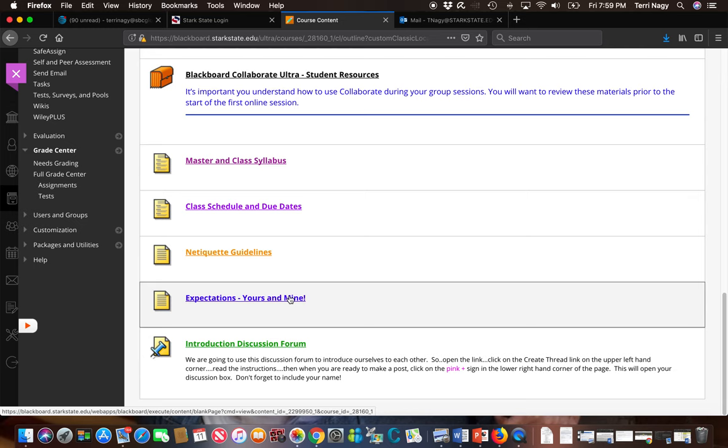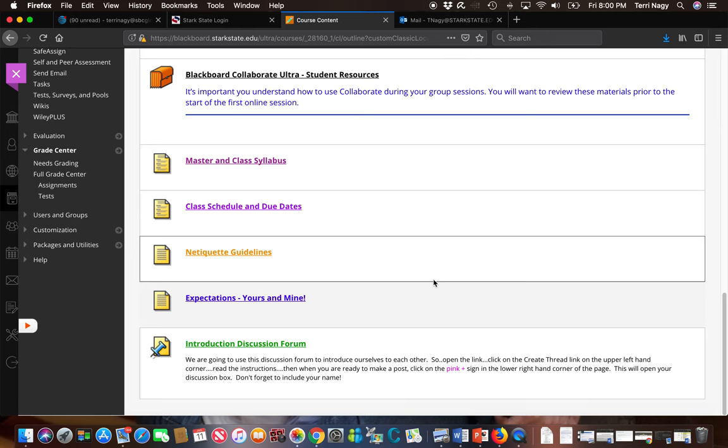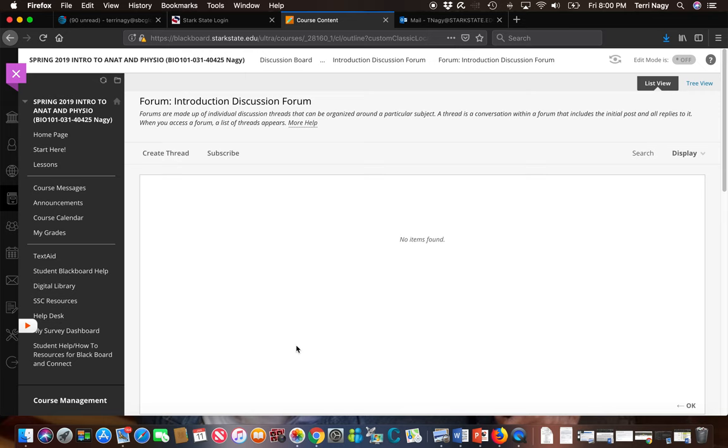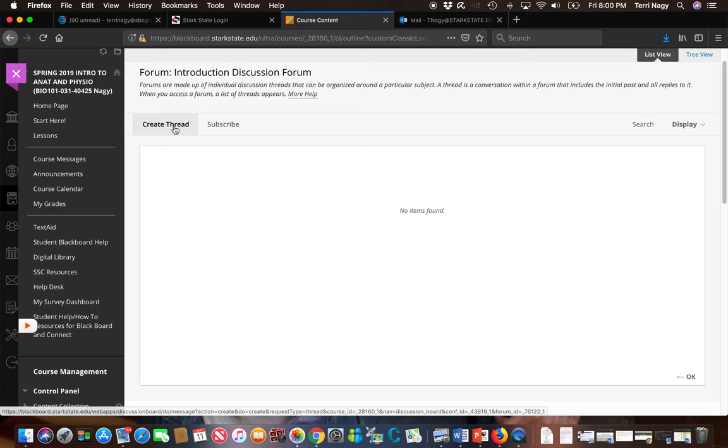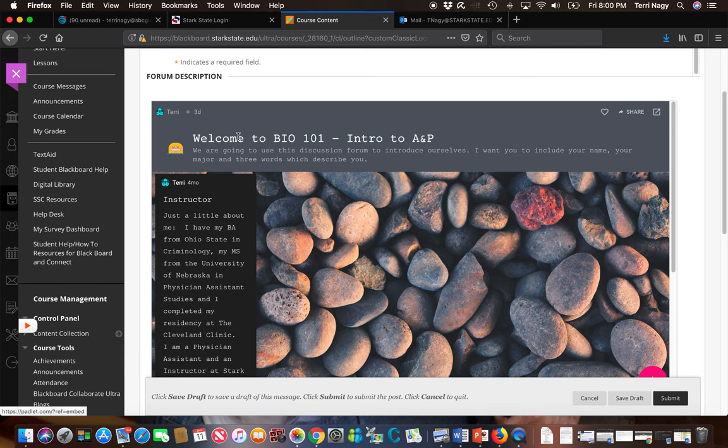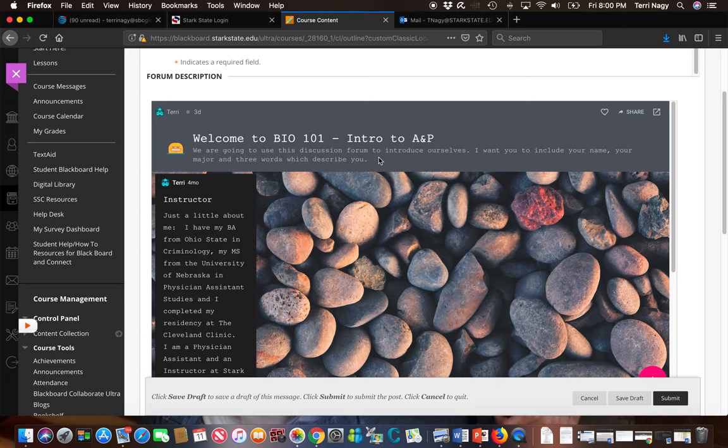The last link on this page is this introductory discussion forum. We're going to go ahead and open it and I'm going to show you how to access this discussion forum. Since we're not meeting face to face, I think it makes sense for us to introduce ourselves to each other. So what you're going to do is click on this link that says create a thread and it's going to pull up our discussion forum. There's guidelines up here on what I would like you to put in your forum. You'll see here that I've already made a post.